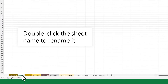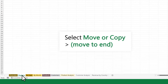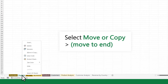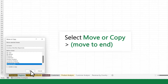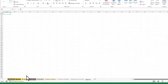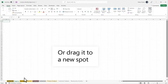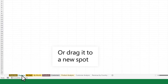Double-click the sheet name to quickly rename it. To place the sheet at the end of the order in the workbook, select Move or Copy, Move to End, then choose OK. You can also click and drag it to a new spot.